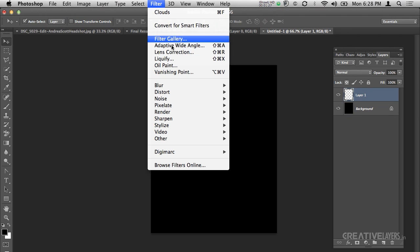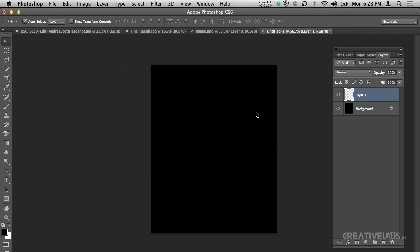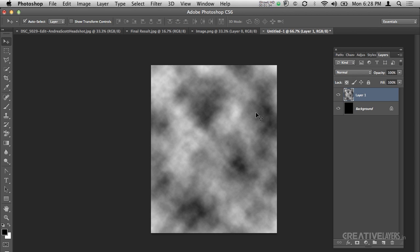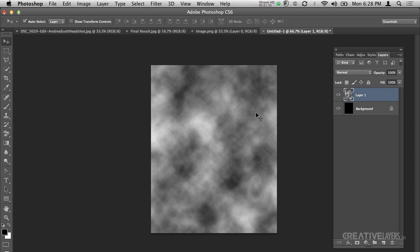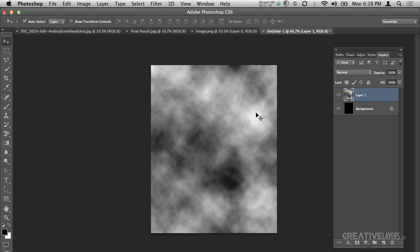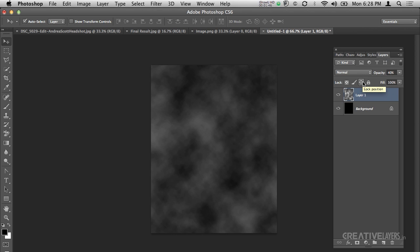Then go to Filter, Render, Clouds. I will press Control F for Windows and Command F for Mac until I am satisfied. I think I was satisfied with this one. Then change the opacity to 40.